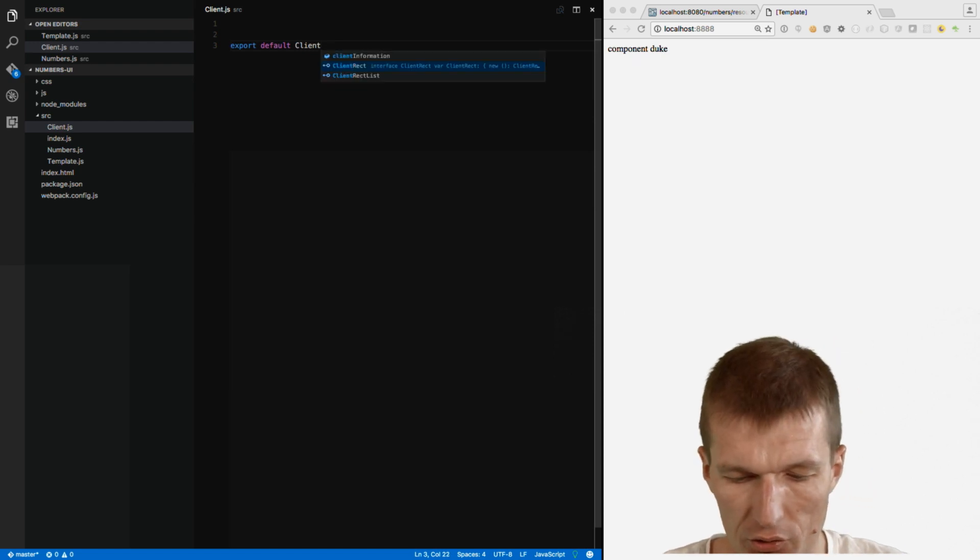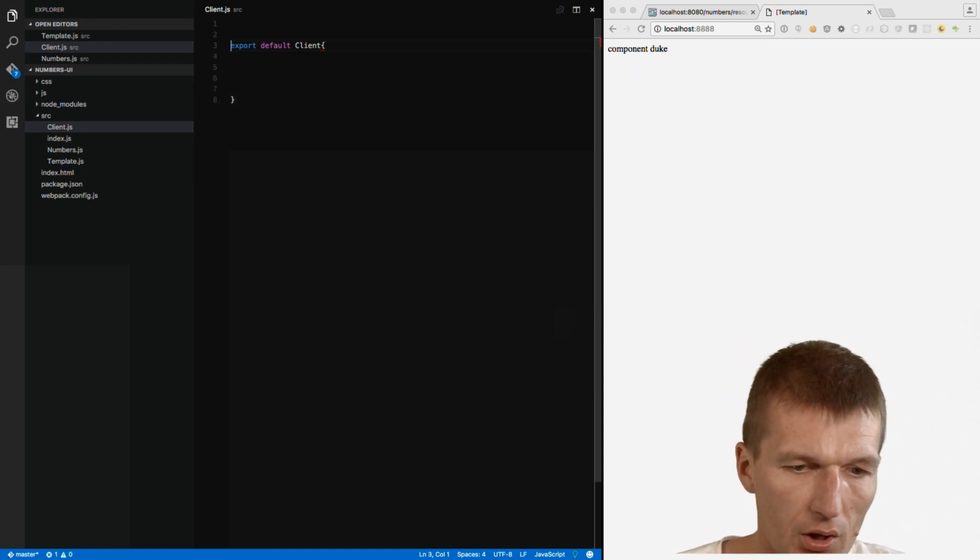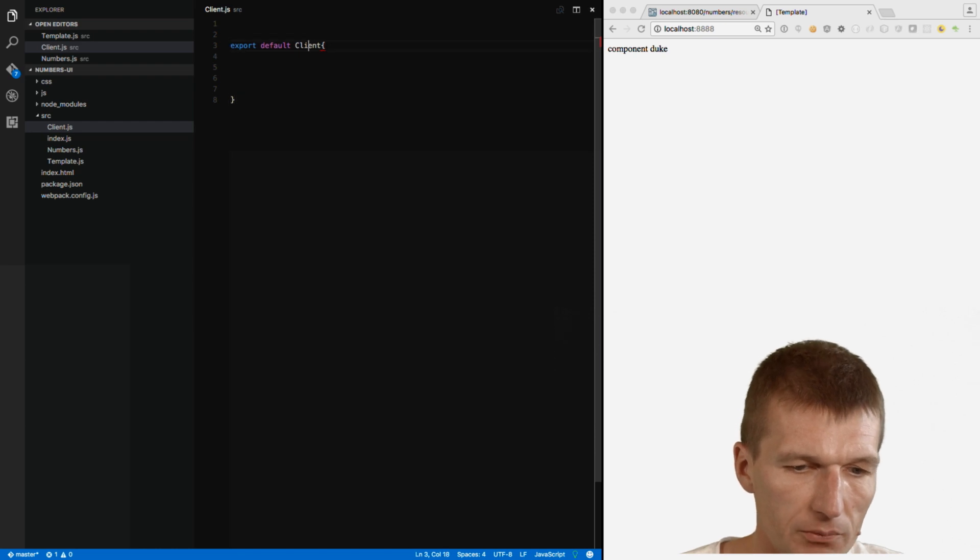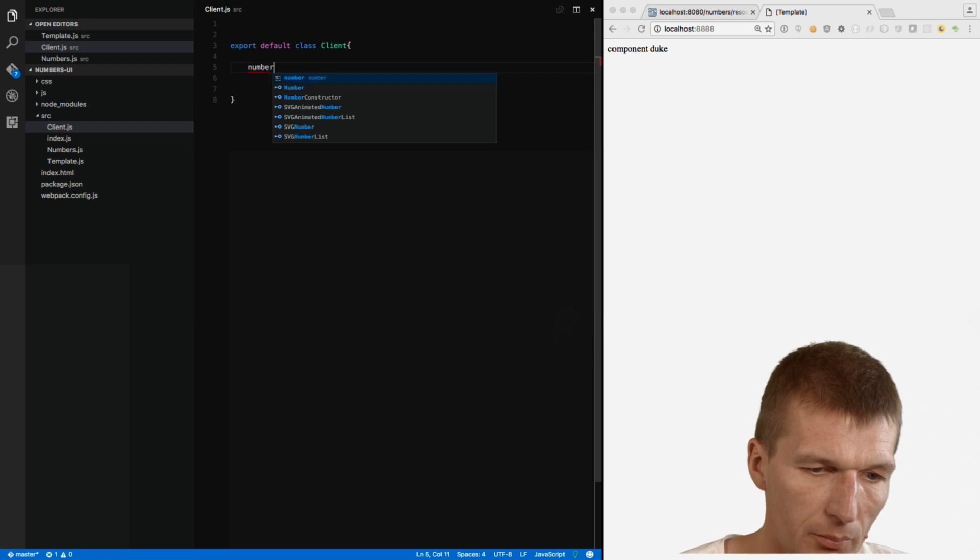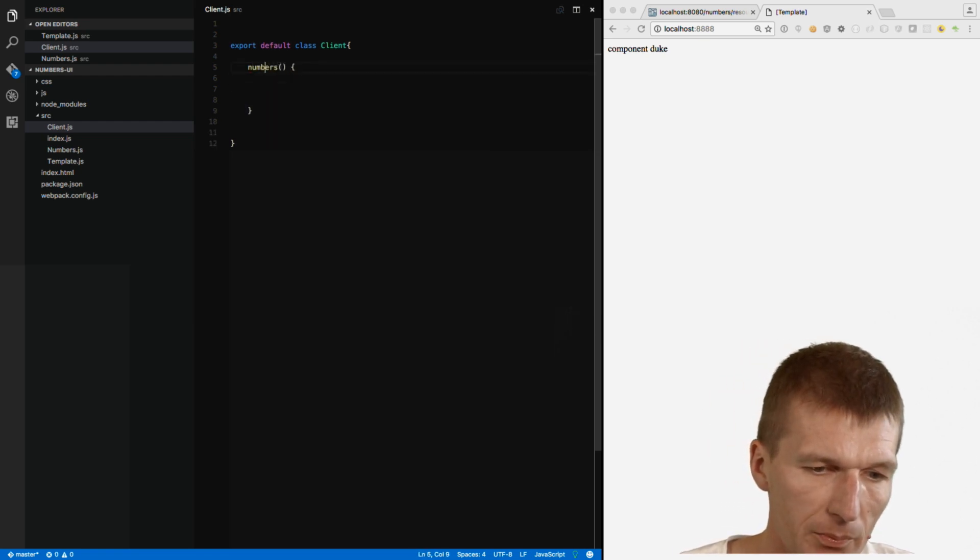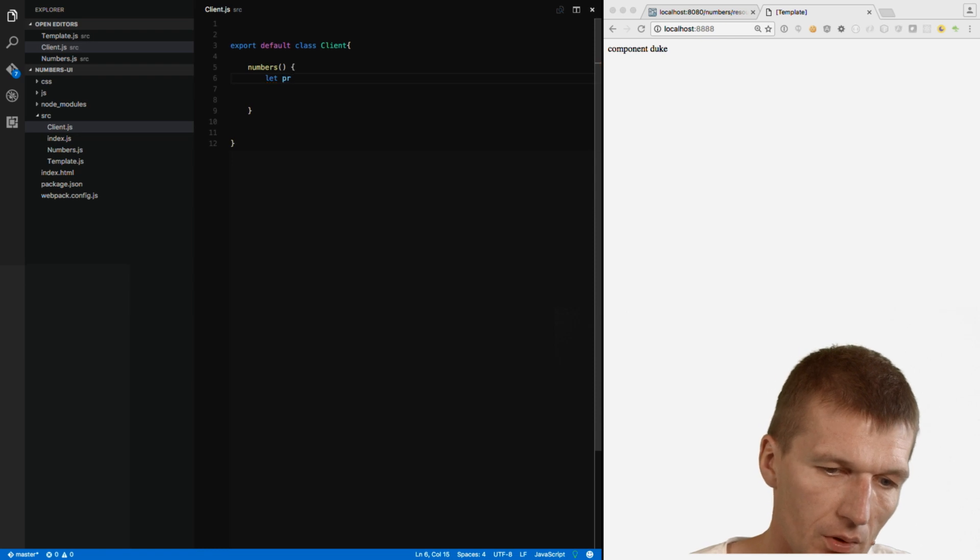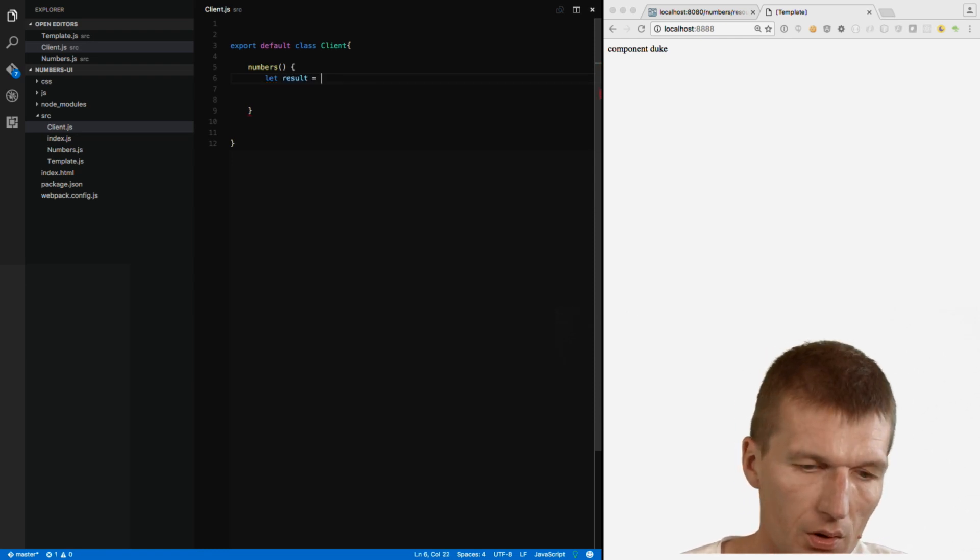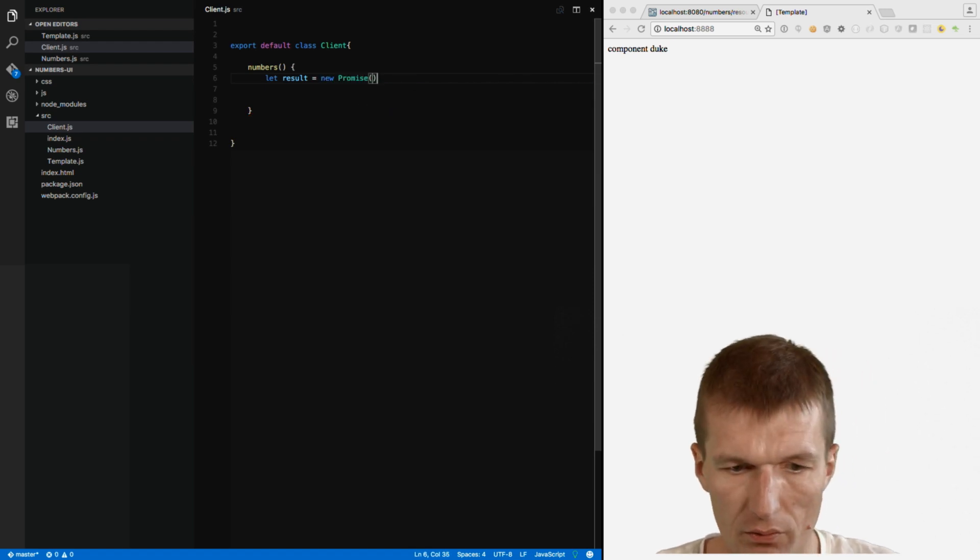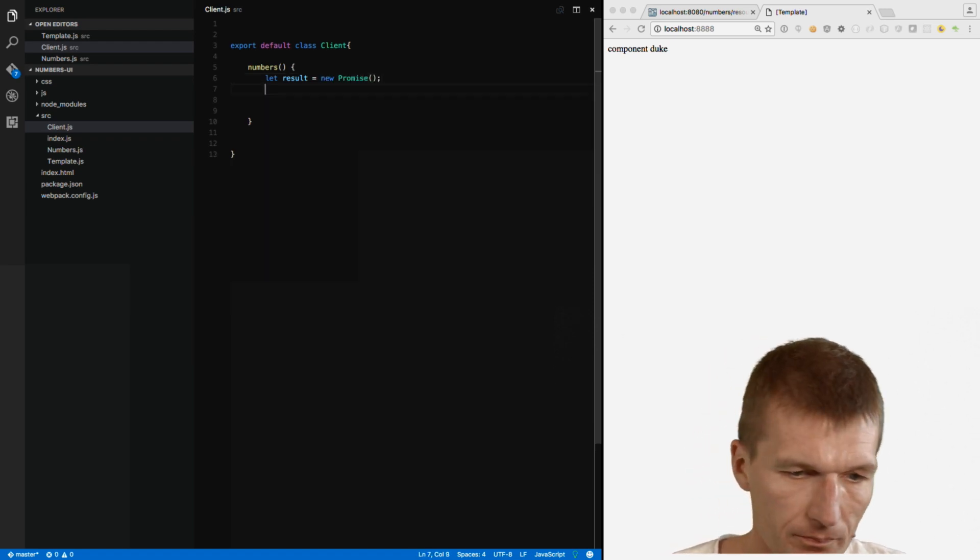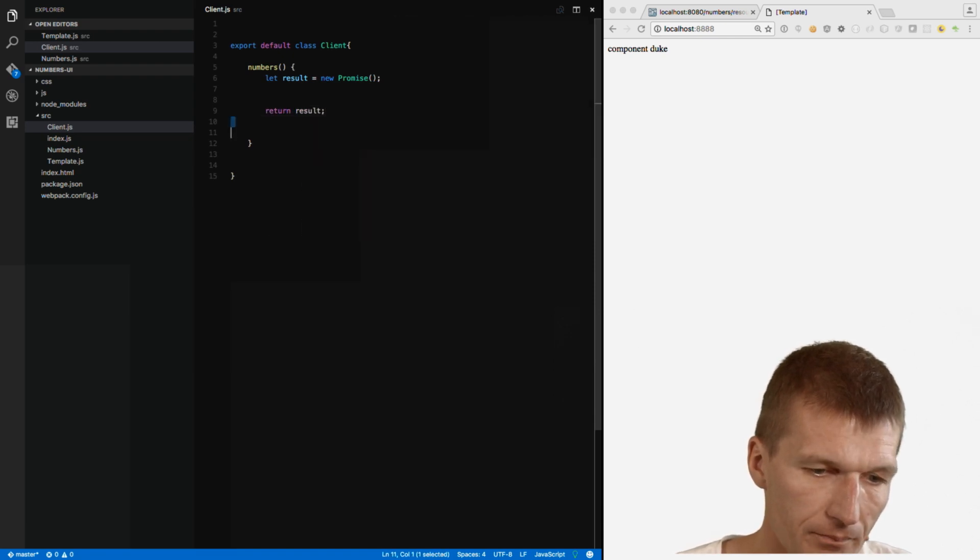And this client is just plain Java class. So, no, nothing to do with React. Forgot the class. And it has one method called numbers. And this method returns a promise. And promise is something like a future. So, similar to future. Future in Java.